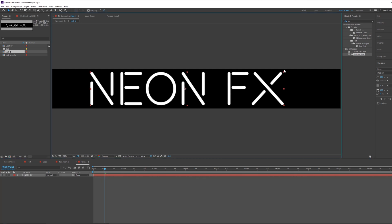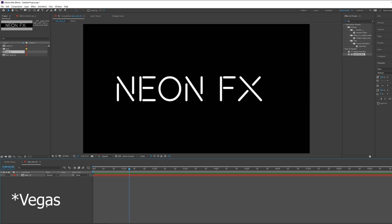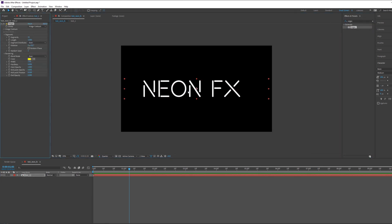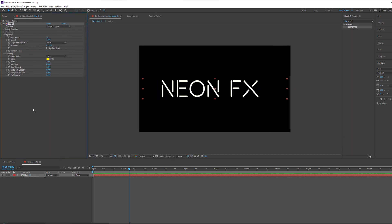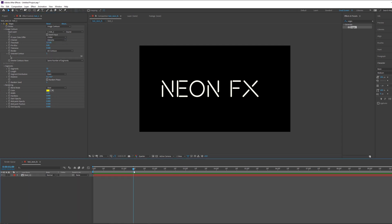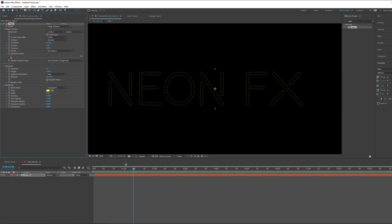Let's go back. The first thing we have to do is apply an effect called Vegas — it's a very powerful effect. Apply it on our text. In the parameters, go to Image Contours and in Input Layer, choose the text composition. You'll see nothing happened yet because in Rendering the blending mode is set to Over — we don't want that, we want Transparent.